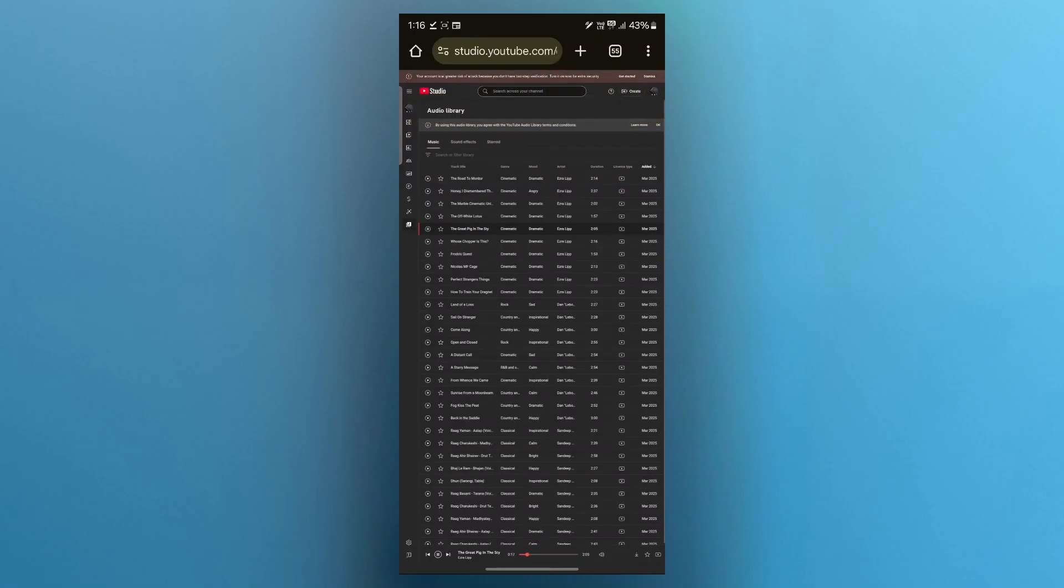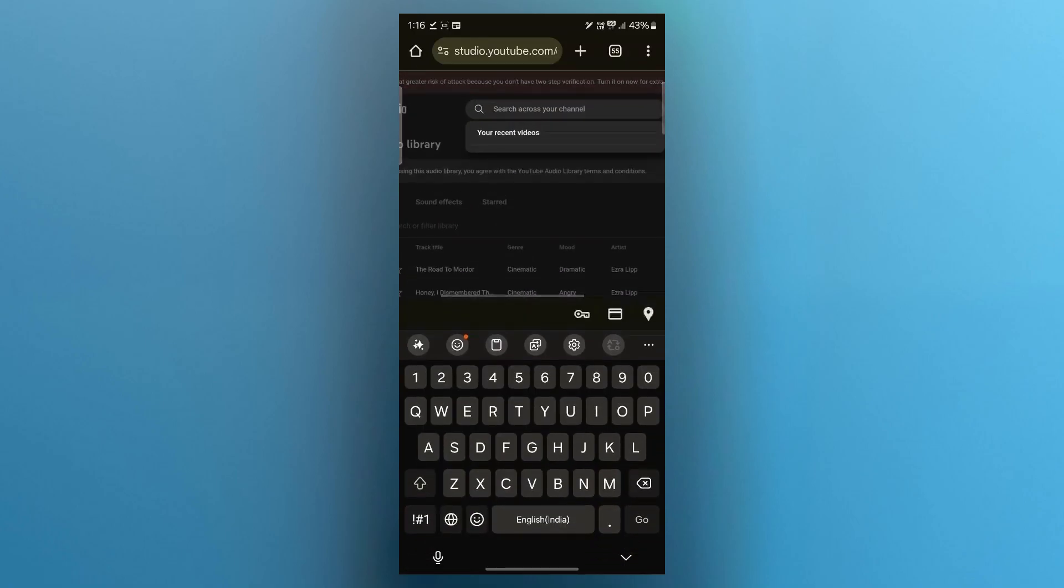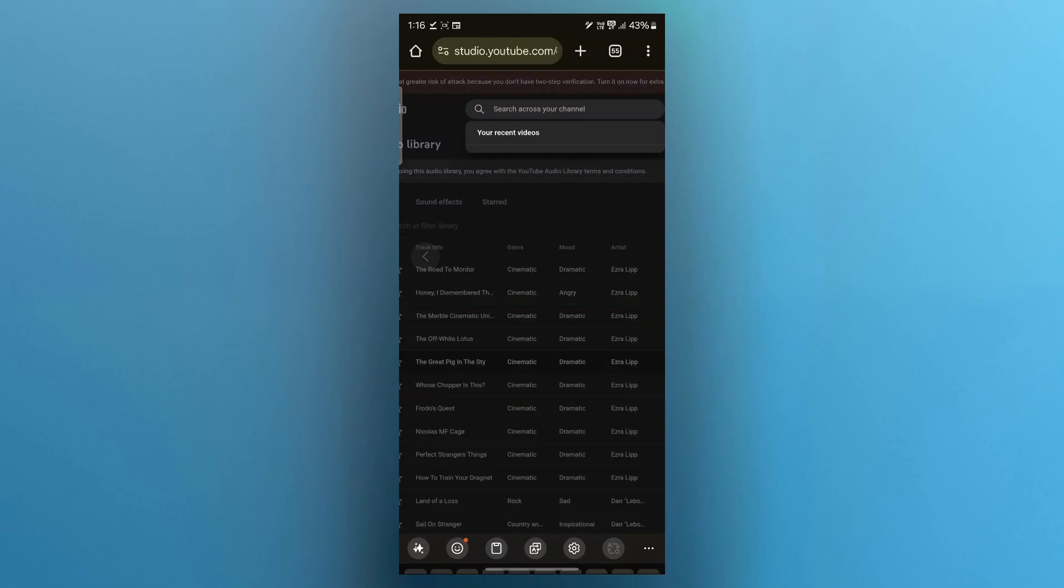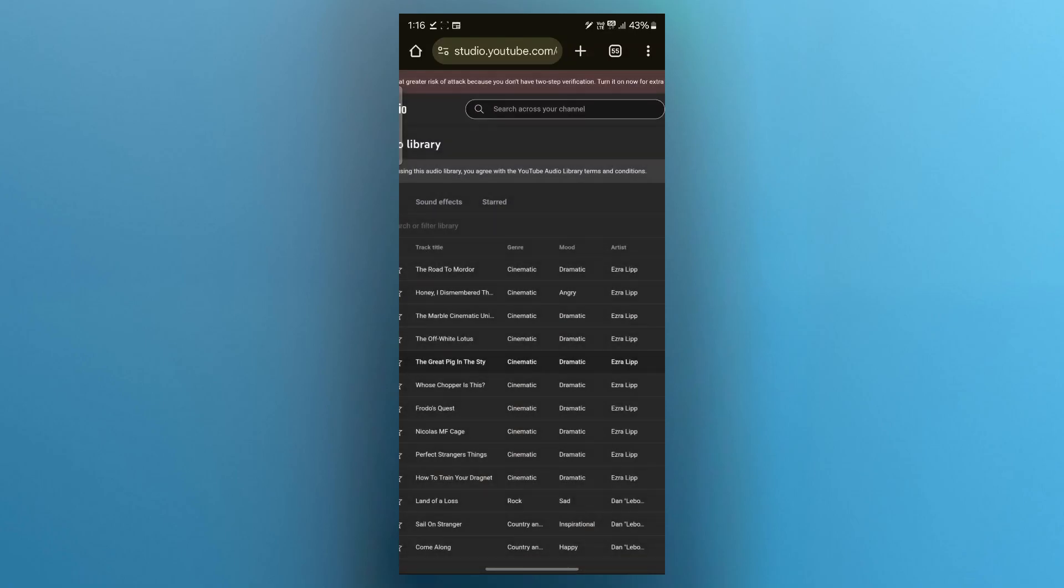You can also search for any YouTube audio you want and then download it. So that's the simple way you can download music from YouTube to your iPhone. If you found this guide helpful, please don't forget to give it a thumbs up and thanks for watching.